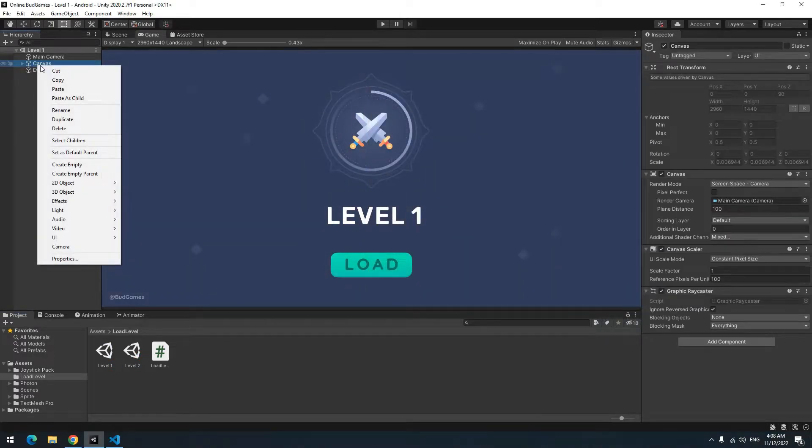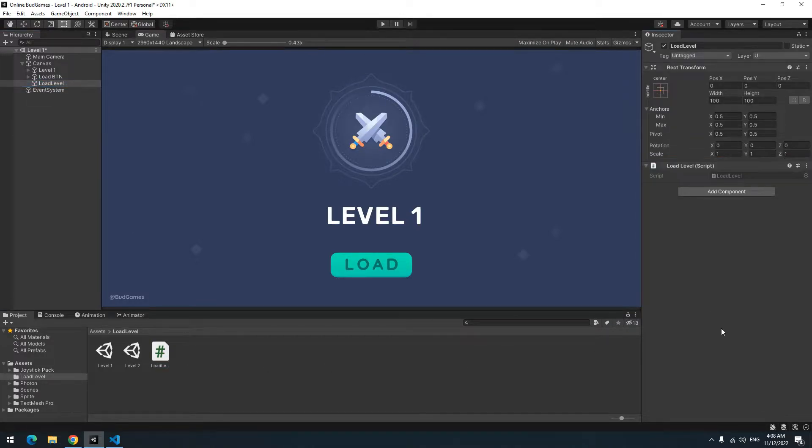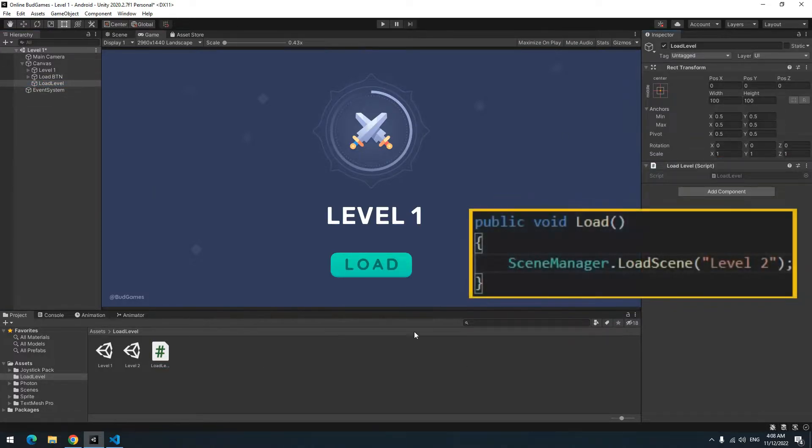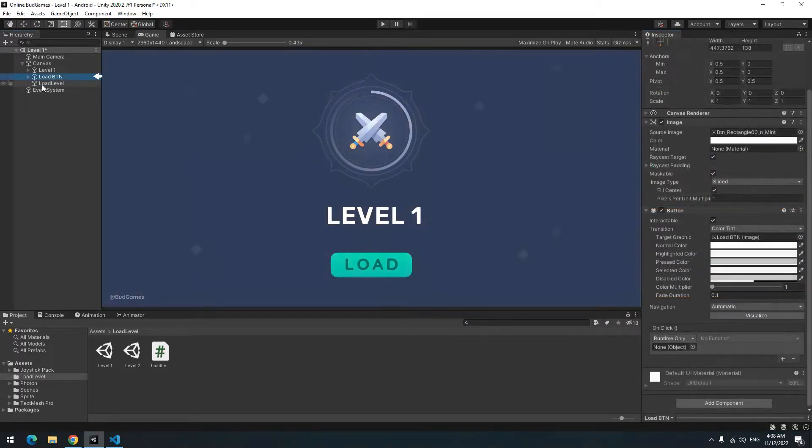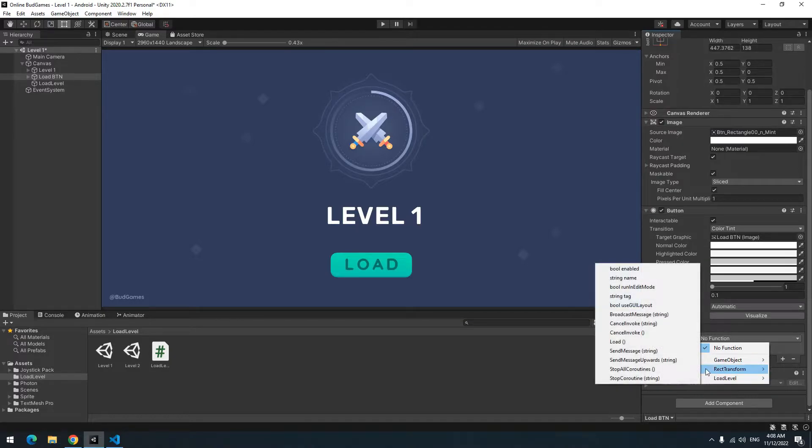Right click on canvas. Then create an empty game object called load level. Then drag the script towards it. Now just give the load void to this button. Choose the button. Give load level game object to it. Then choose load void from load level script.